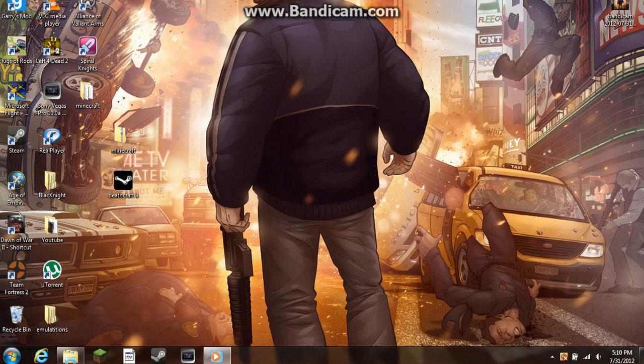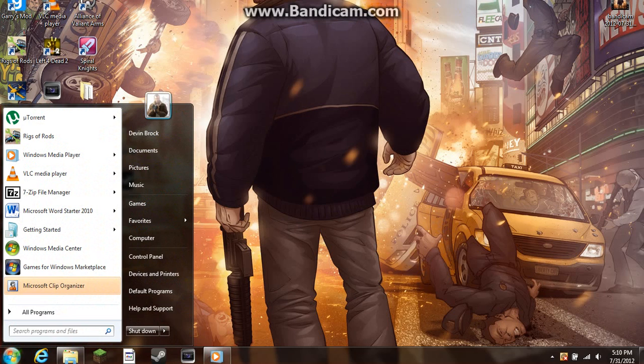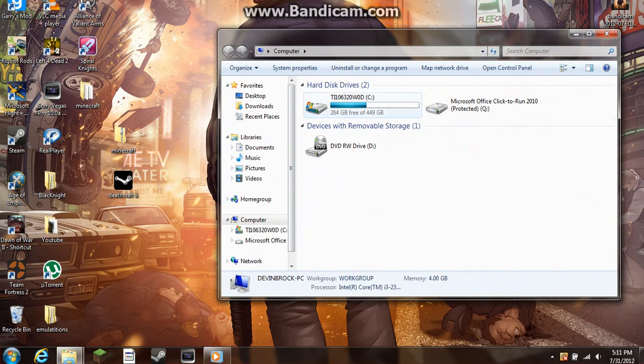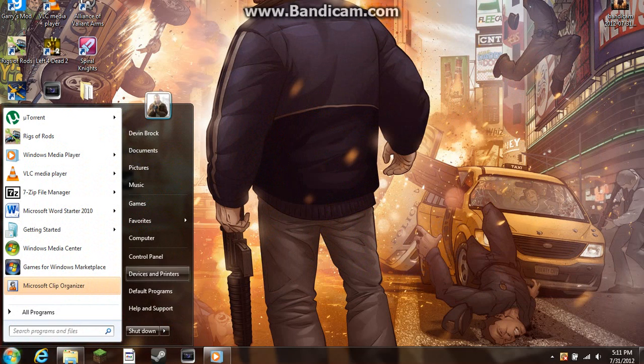Hey guys, GTA Freak 1 back with a tutorial on how to set Bandicam up for high running computers. Just to show you, I'm going to show you the specs of my computer.